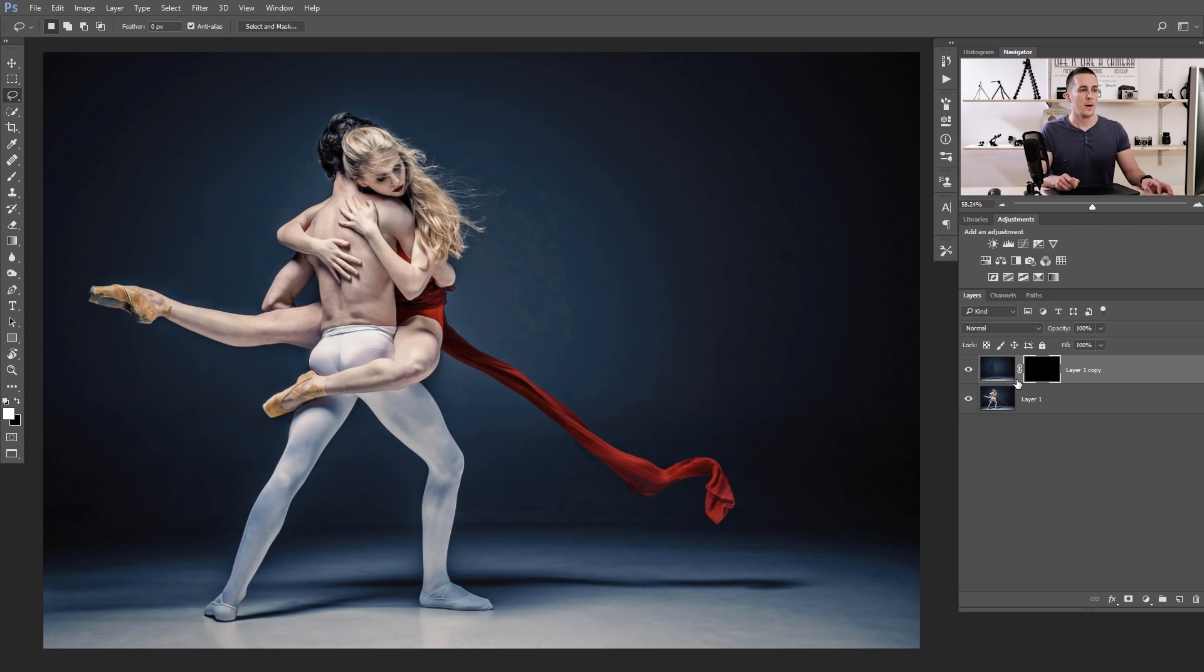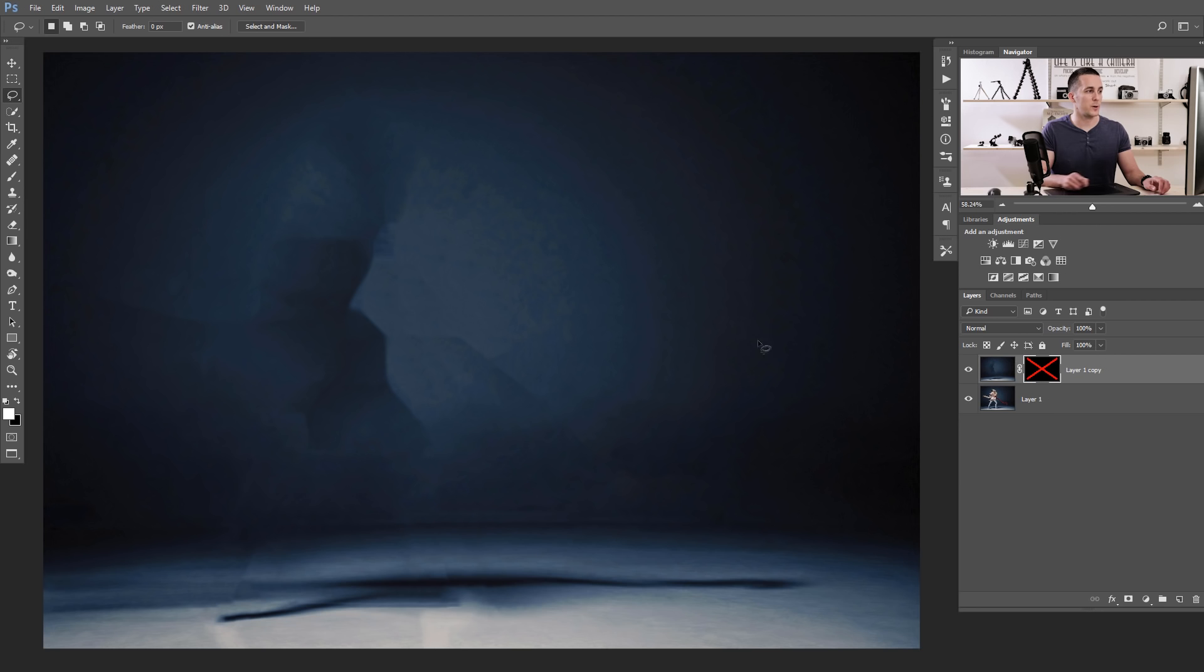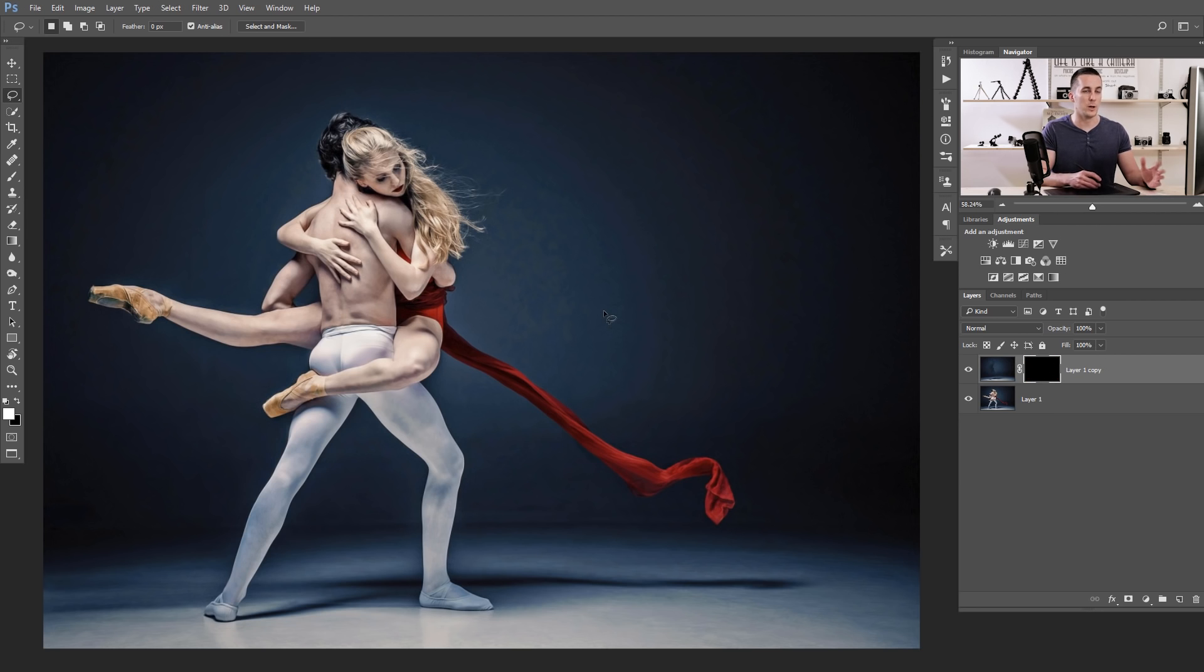We need this empty layer because we will delete some parts of the models here and we need to fill those parts with something, with some background. And this background is perfectly okay for the fill. We will not see those imperfections and that's great.